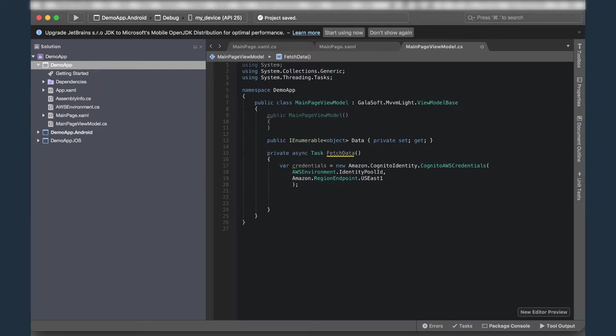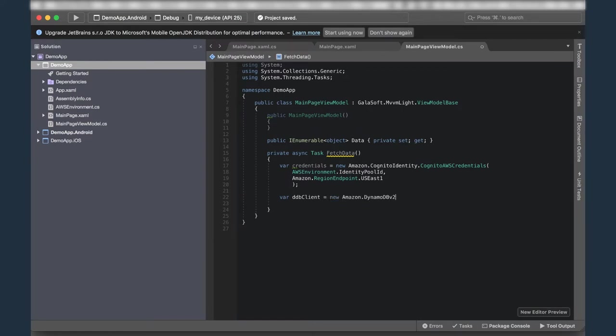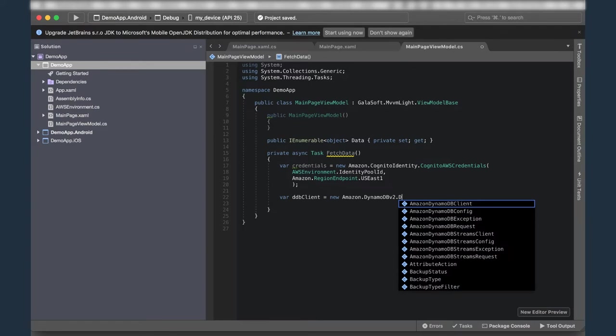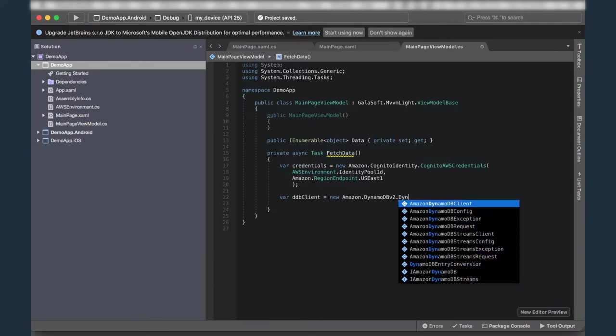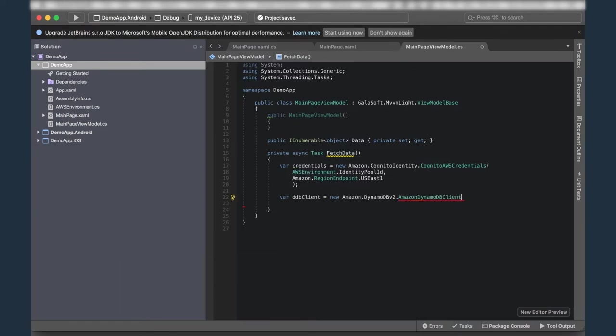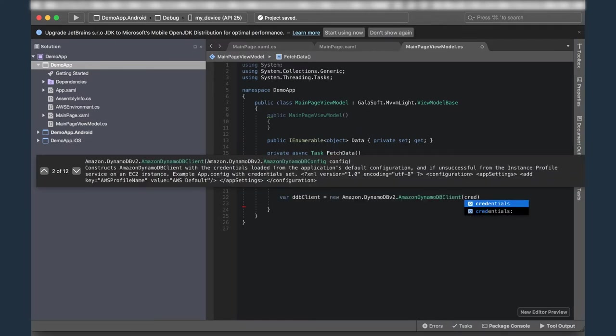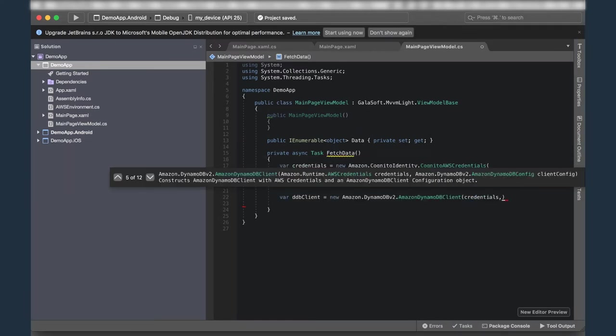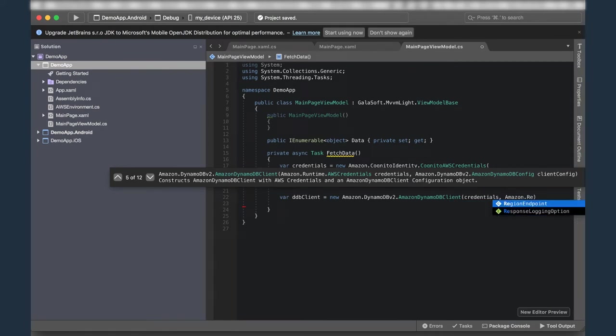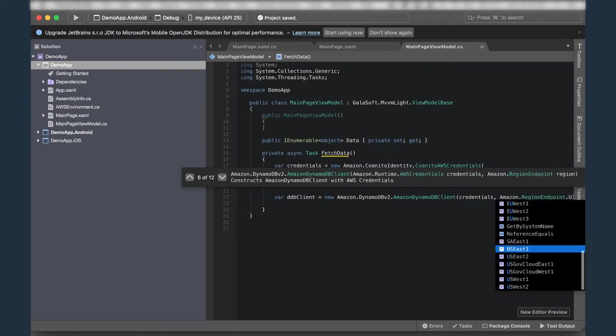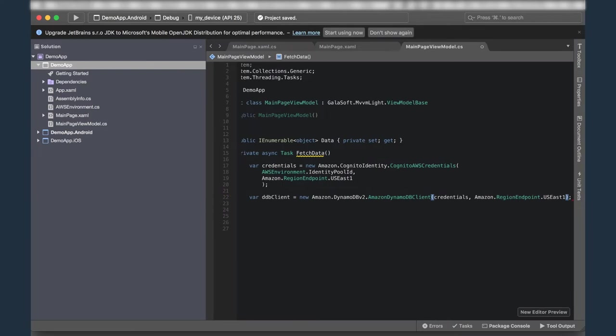Great. Okay. So now it's time to actually talk to DynamoDB. I'm going to go ahead and create a DynamoDB client. And this is going to be a type new Amazon.DynamoDB.v2. And it's going to be a DynamoDBClient. And this is actually going to take a set of credentials and regions. So I'm going to give it the credentials I defined above here. And I'm going to give it the Amazon region endpoint US East because that's where I did it.